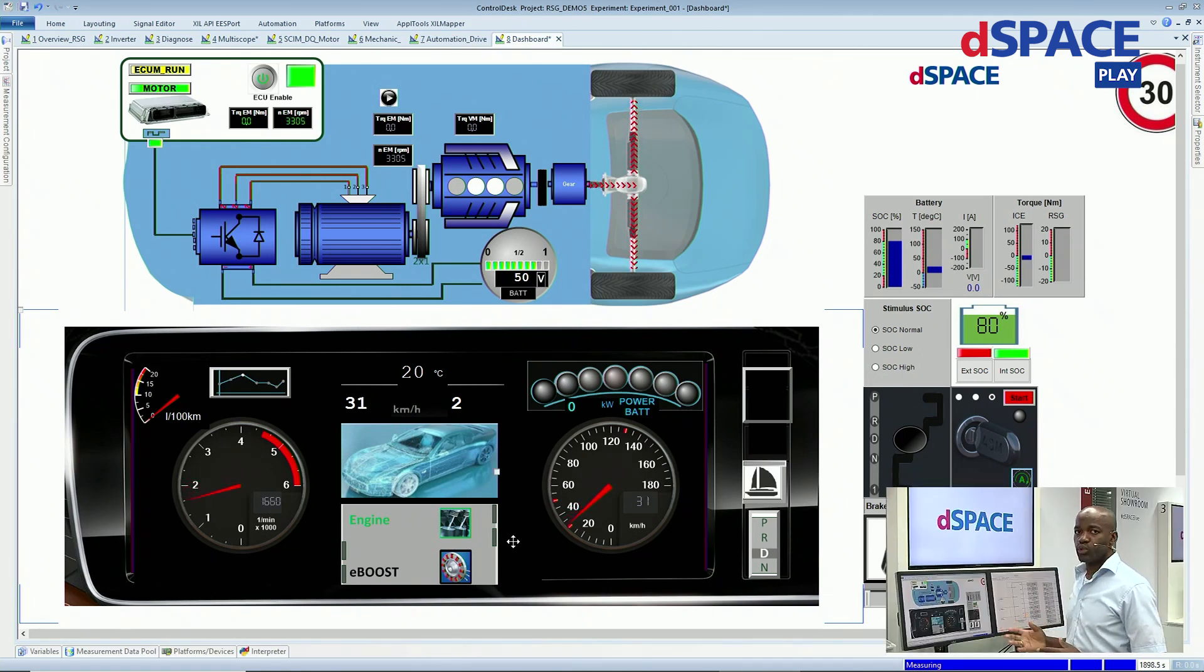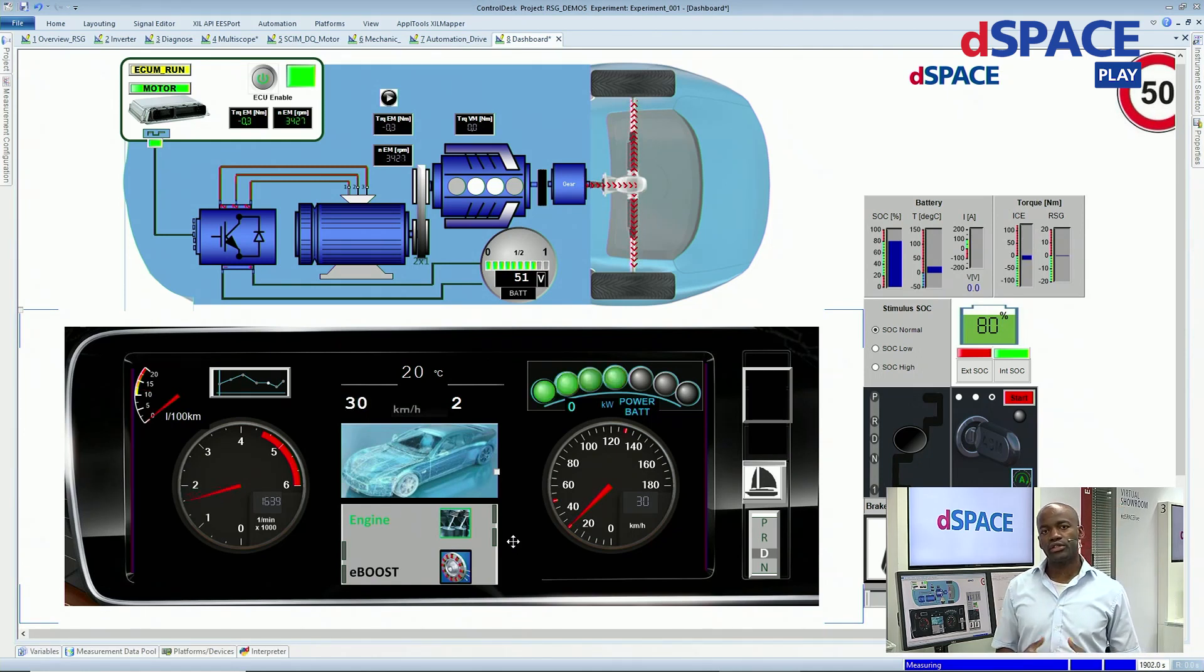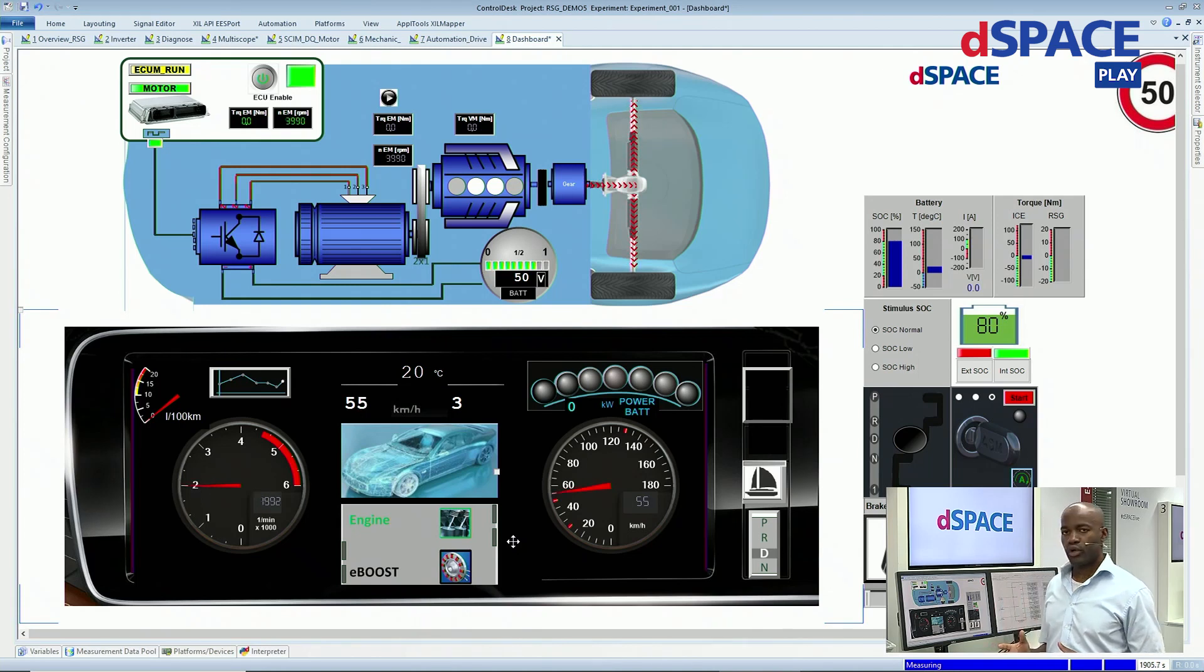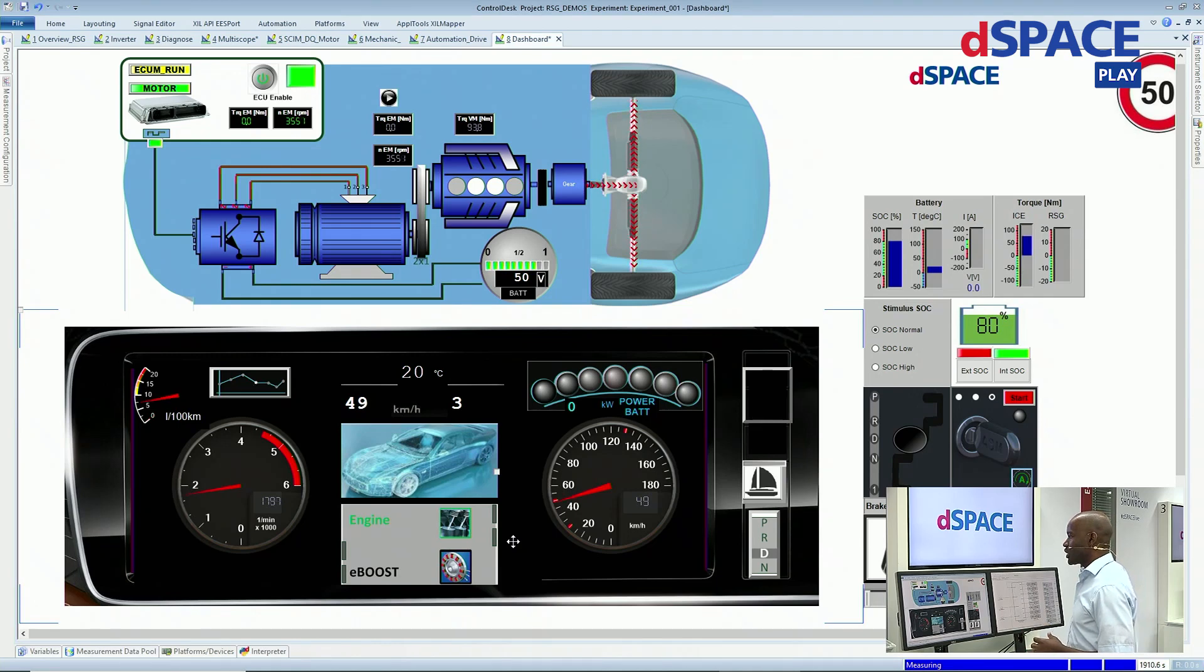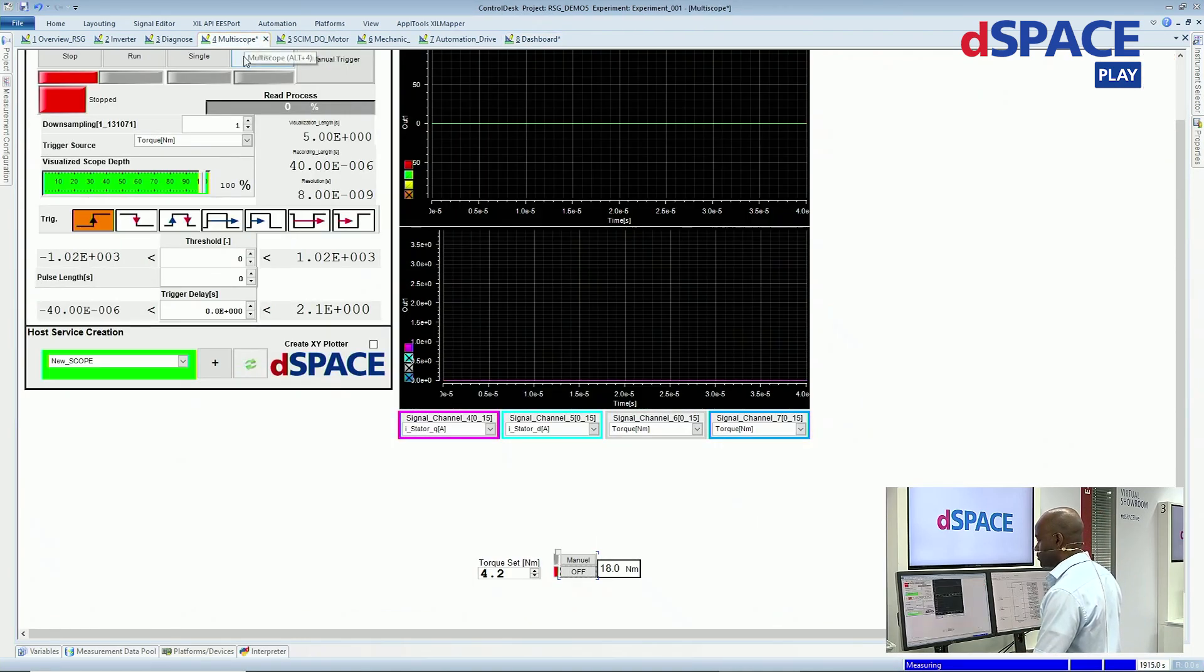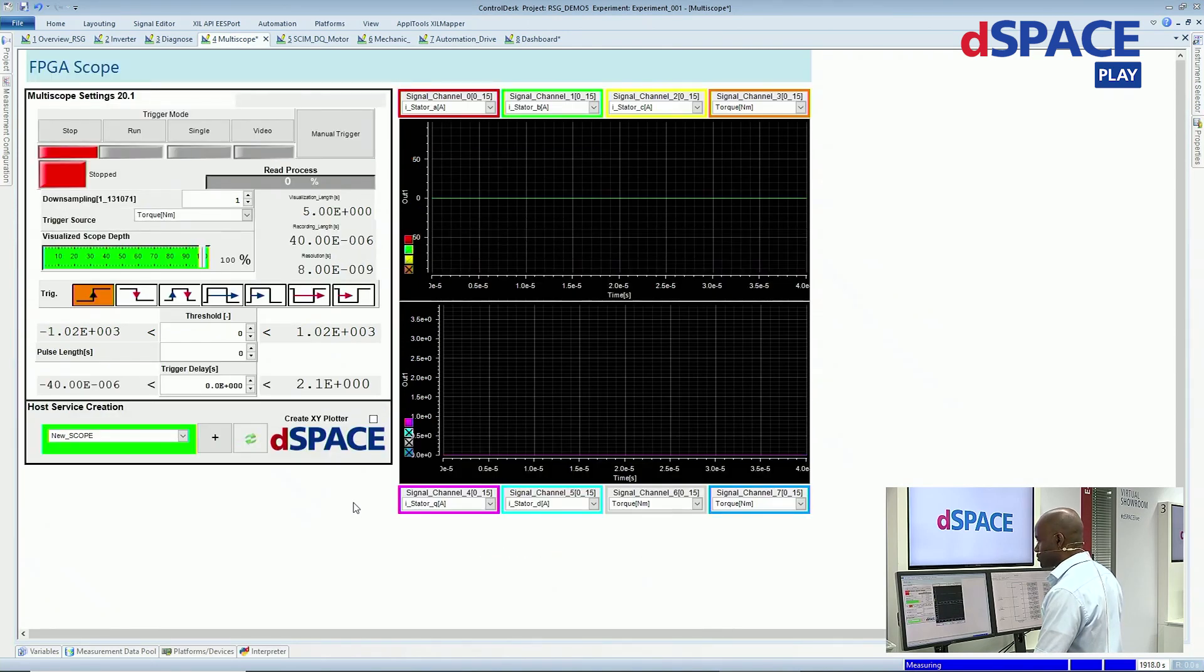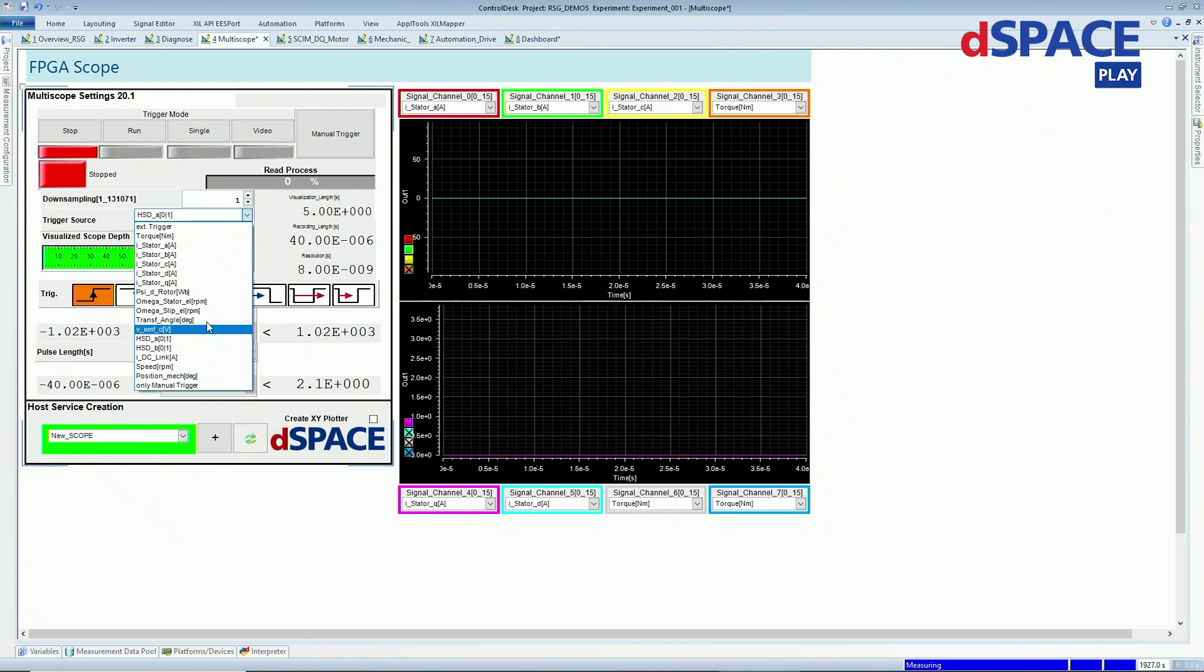One key point of the simulation is, of course, the internal states of the motor. For example, the motor currents. Those can be visualized using our FPGA multiscope. Measurements can be triggered by events related to the recorded signals or even from an external trigger source.